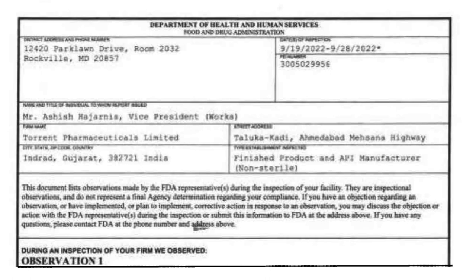All the examples mentioned in the Form 483 have now been covered. If you want to know more about these observations, you can check the link given in the description or visit the USFDA website to download the Form 483. That is all for today — hope you have learned something new. Bye bye and happy learning.